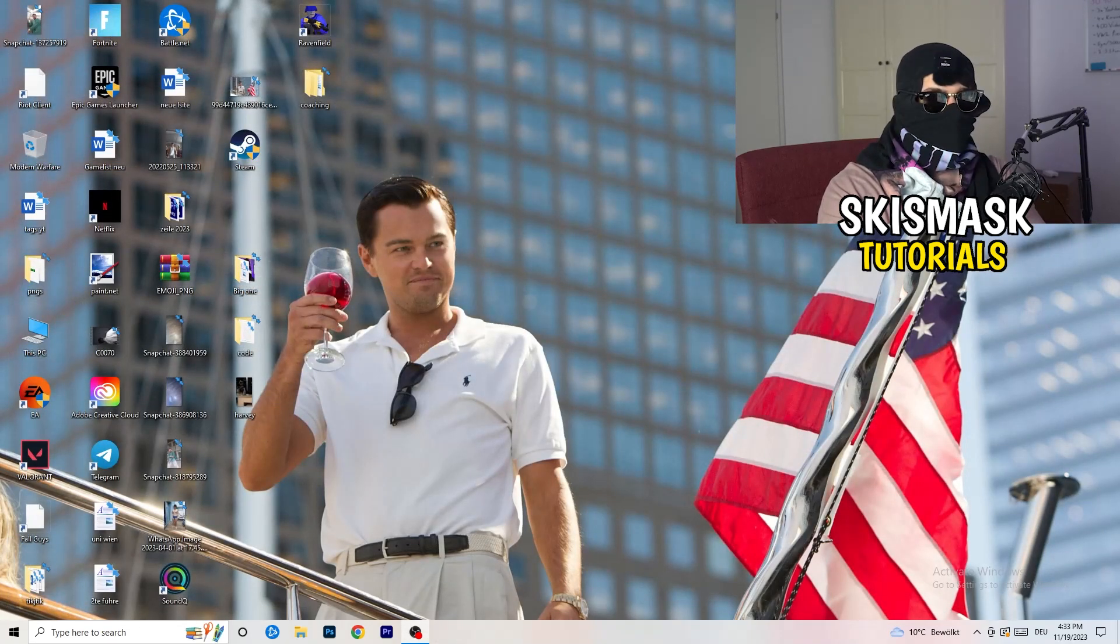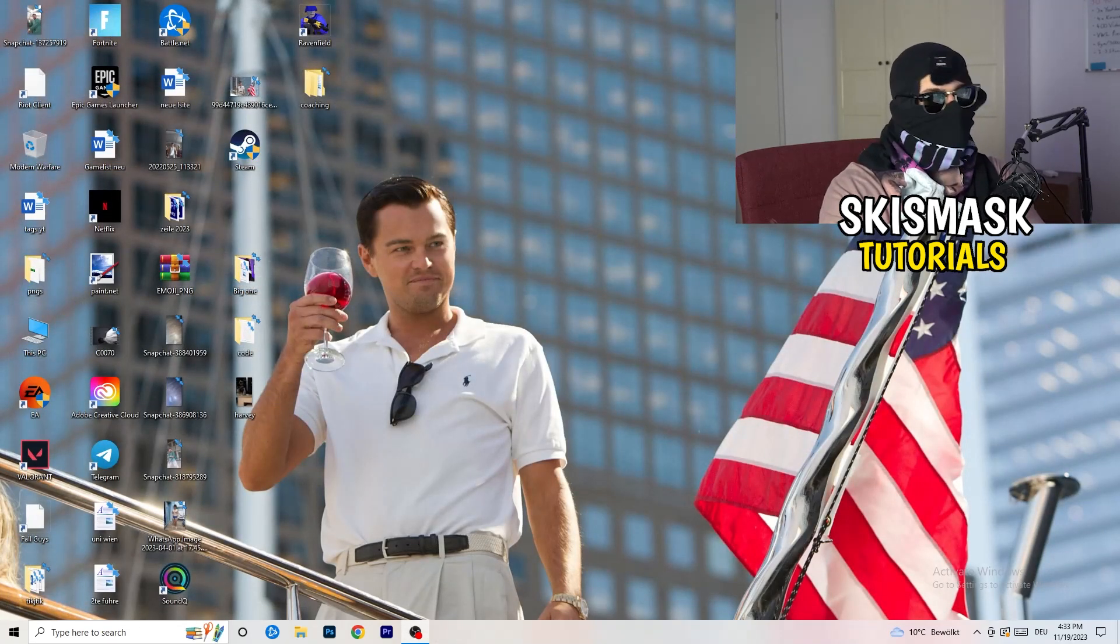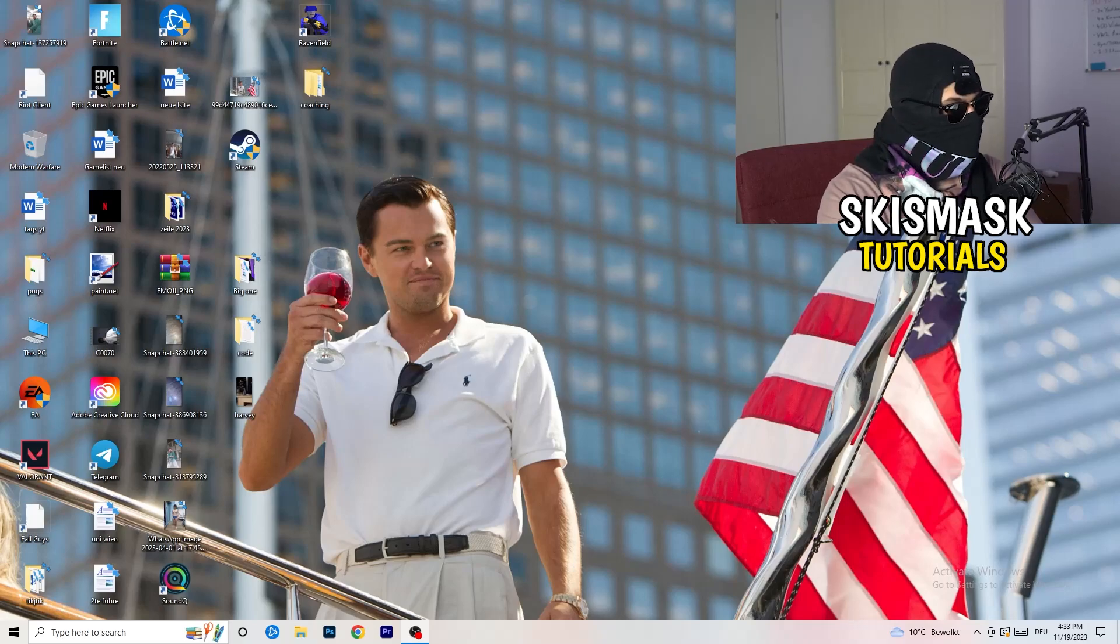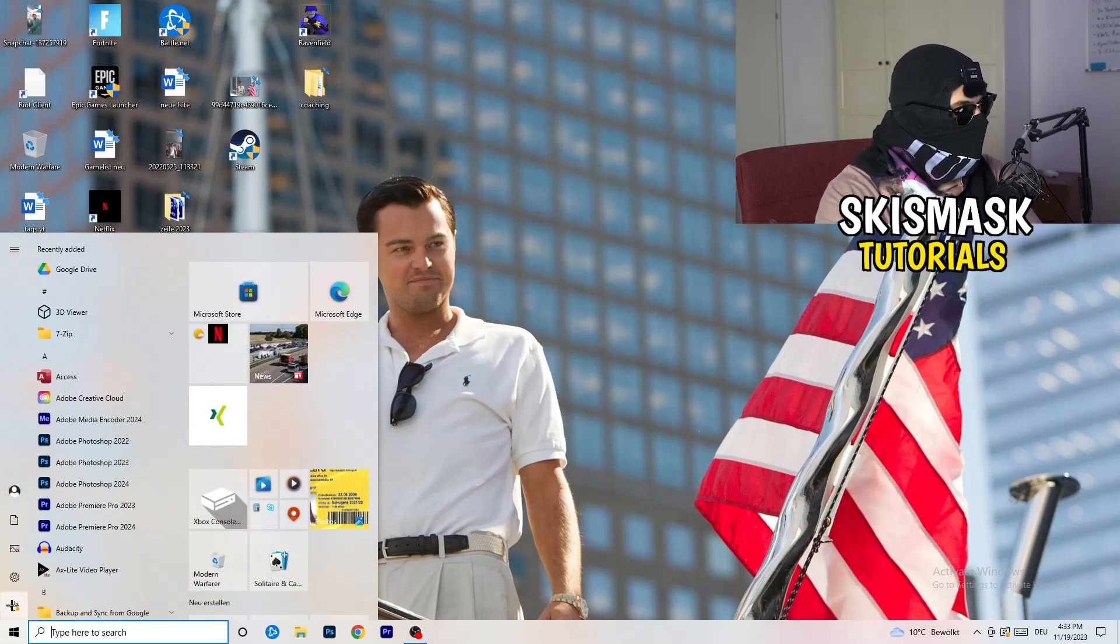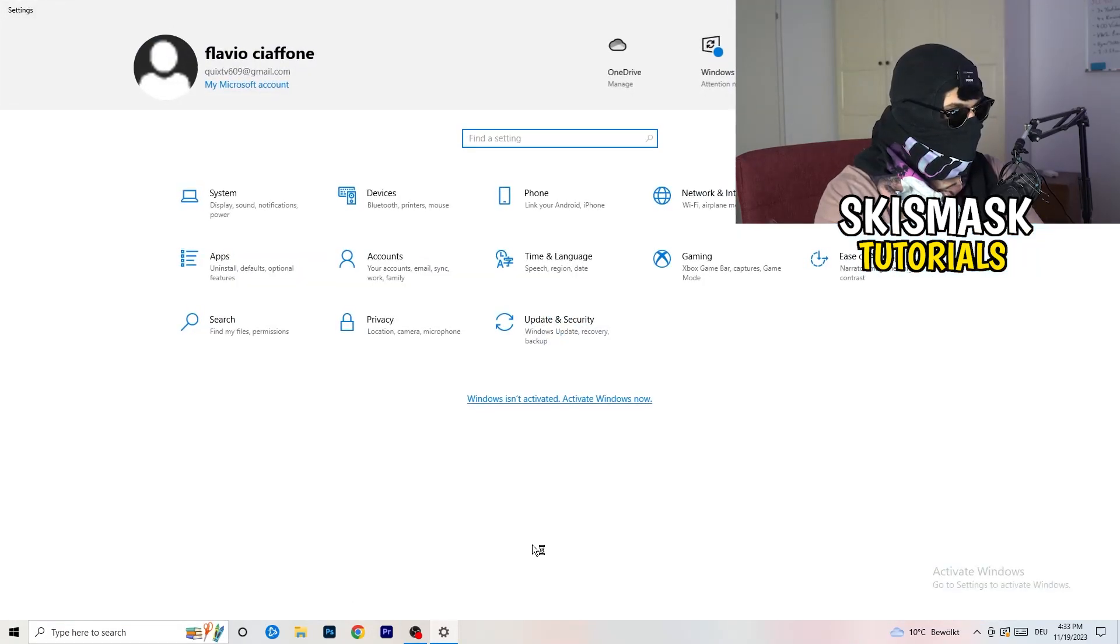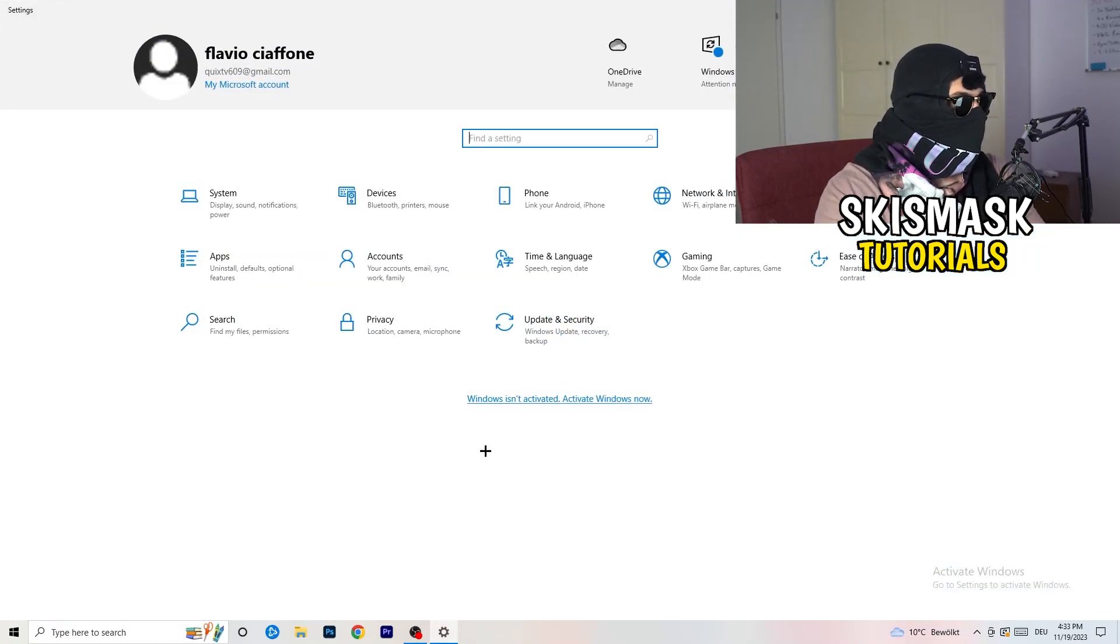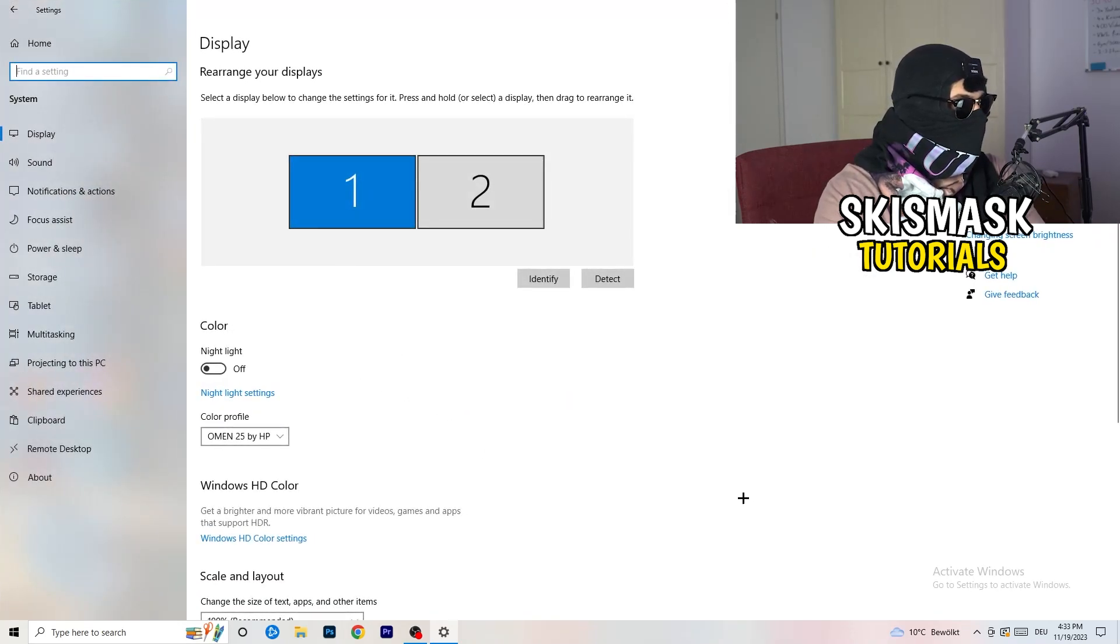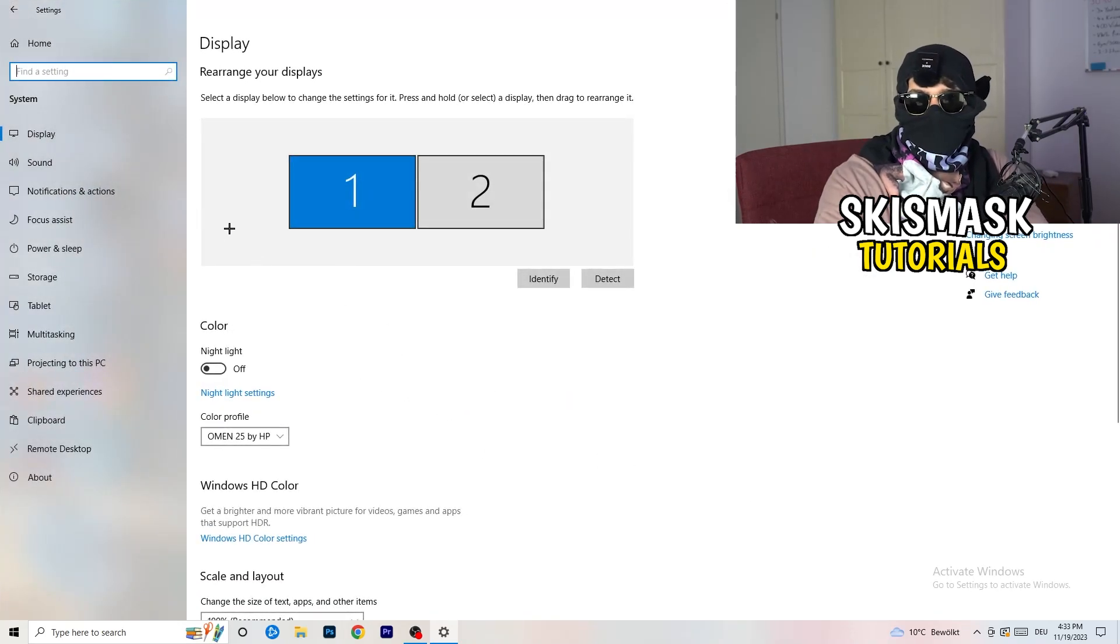Next thing is going to be to go to the bottom left corner of your screen or click simply on your PC, on your keyboard, onto the Windows symbol. Click onto the Windows symbol, hit settings. Once you're at the settings, I want you to go to system. Once you're at the system, you're going to stick to display.